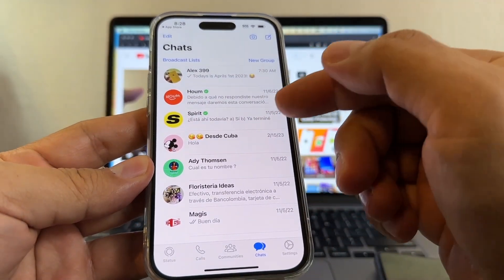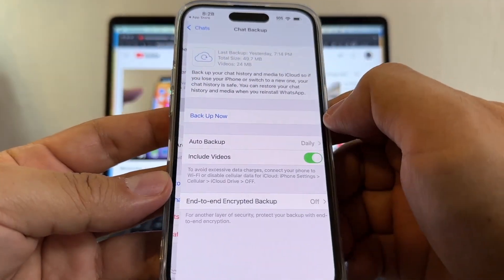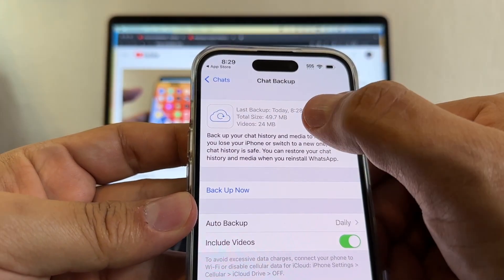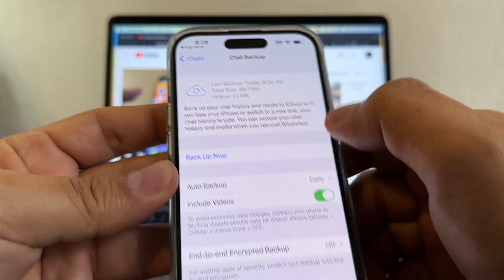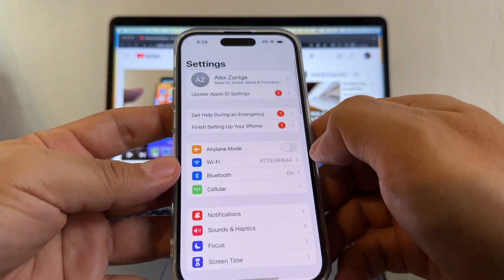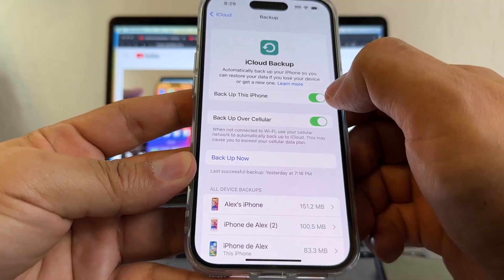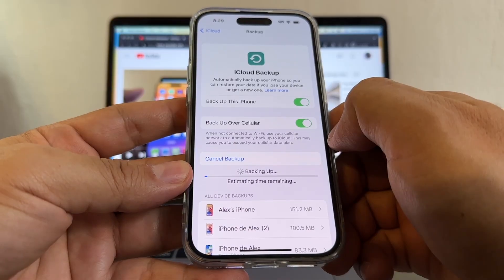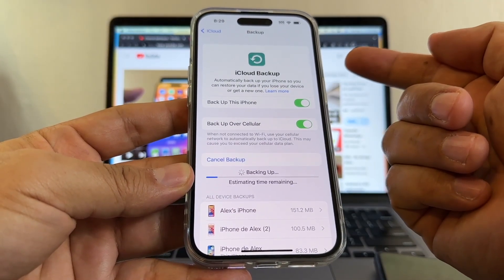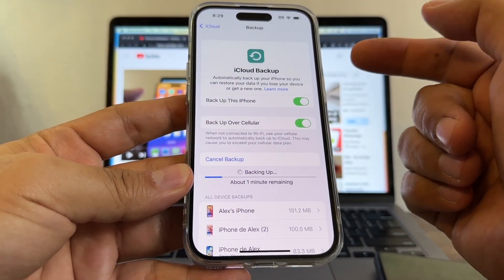Now we need to do a backup of WhatsApp. Go to Settings, Chats, Chat Backup, and back it up now. The last backup was today — 49.7 megabytes. Now that we have that WhatsApp backup, we're going to do an iCloud backup. Go to Settings, click on your Apple ID and iCloud, make sure iCloud Backup is on, and back up this phone now. The iCloud backup saves the WhatsApp backup — that's how the iPhone works. There's no backup on Google Drive on the iPhone; everything goes to iCloud.